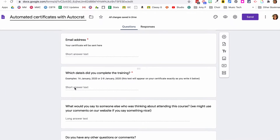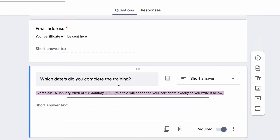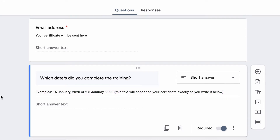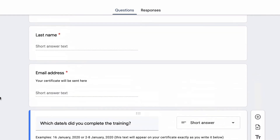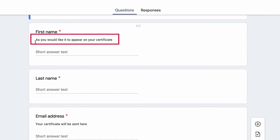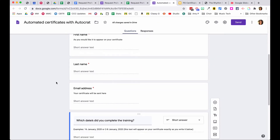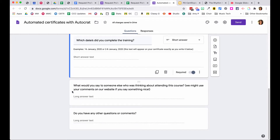You can also ask what dates they completed the training, since webinars run at different times or people watch on demand. Whatever they put in that answer appears on the merged form — let them know this text will appear on the certificate exactly as written. With name fields, note that it should be entered as they'd like it to appear. You can have extra questions in your form that don't end up in the certificate — you pick and choose which fields get merged.